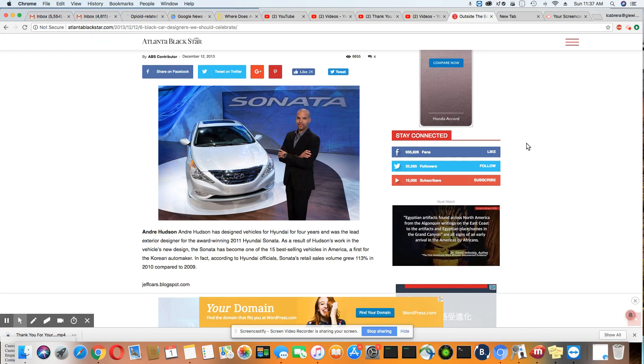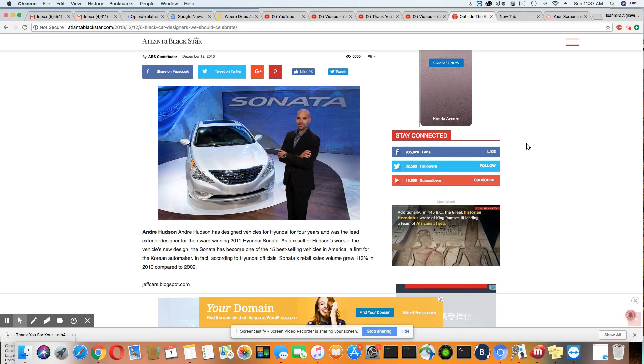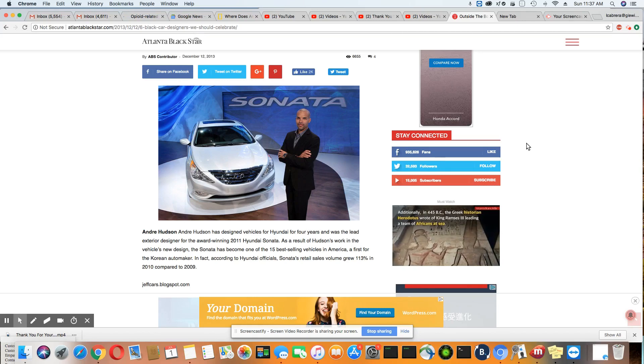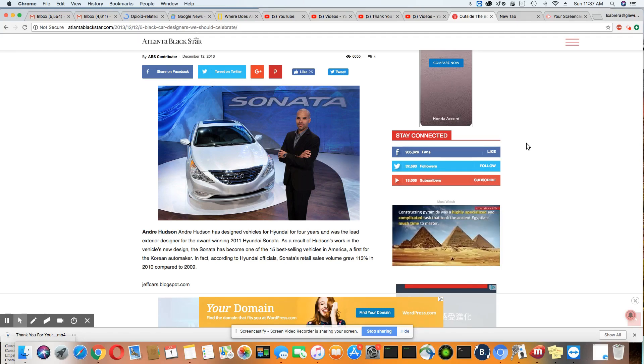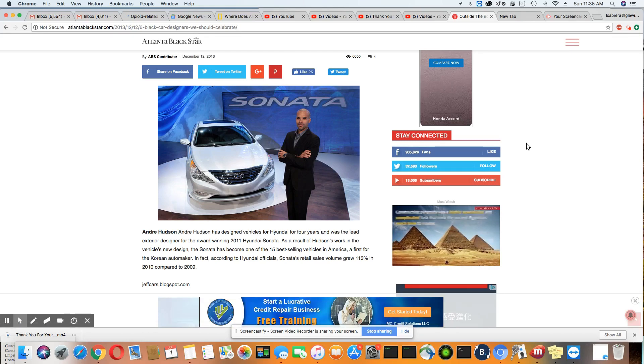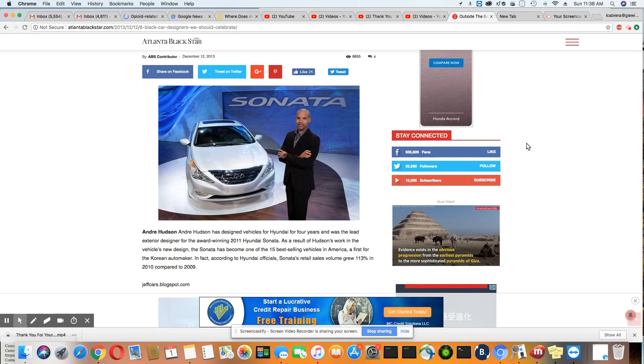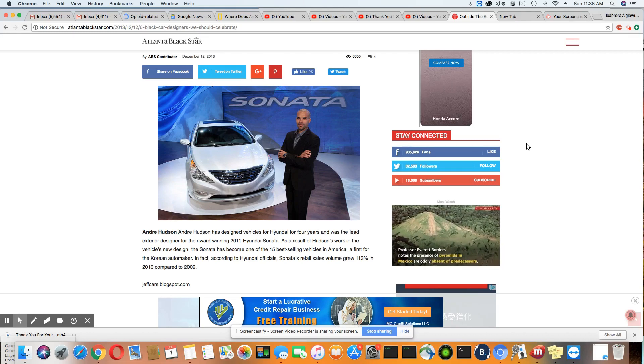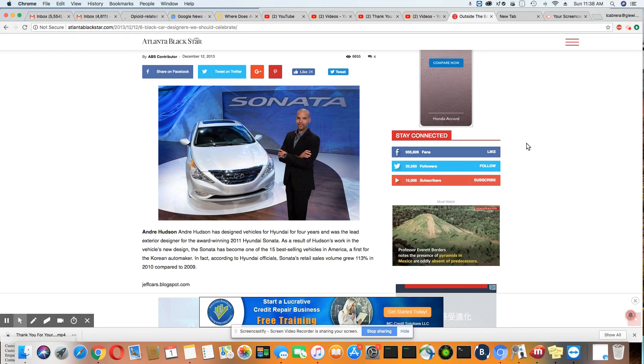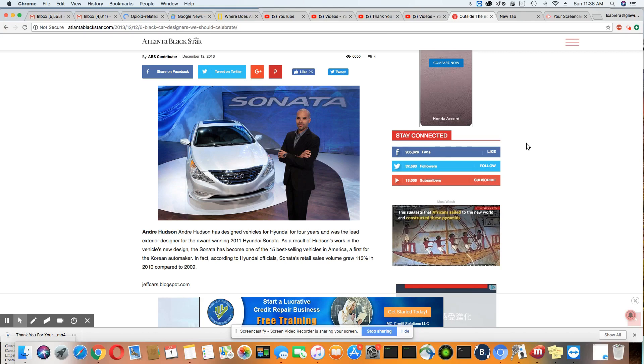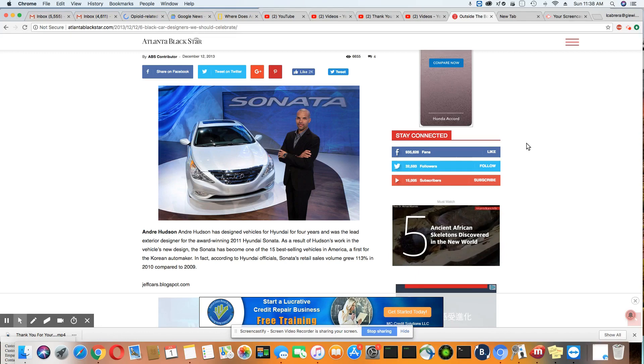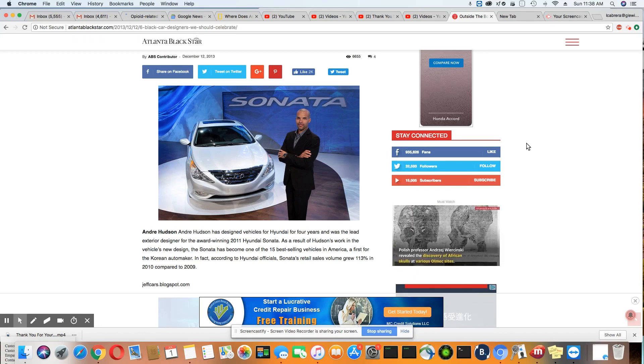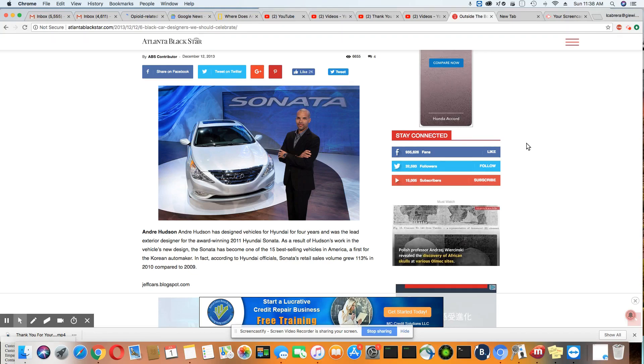Andre Hudson has designed vehicles for Hyundai for four years and was lead exterior designer for the award-winning 2011 Hyundai Sonata. As a result of Hudson's work in the vehicle's new design, the Sonata has become one of the 15 best-selling vehicles in America, a first for the Korean automaker. In fact, according to Hyundai officials, Sonata's retail sales volume grew 113% in 2010 compared to 2009. And this is the brother that is responsible for the design of the Hyundai Sonata, ladies and gentlemen.